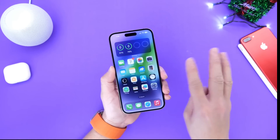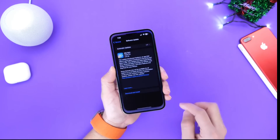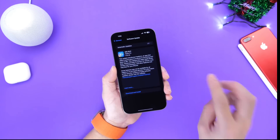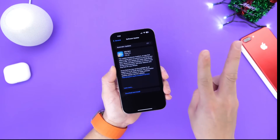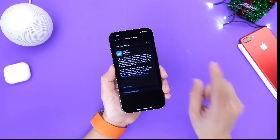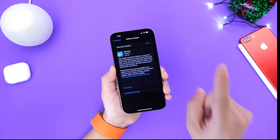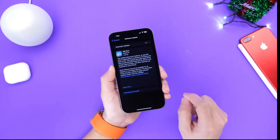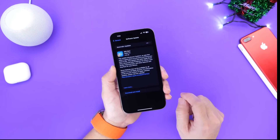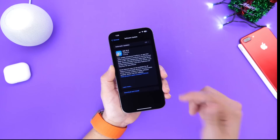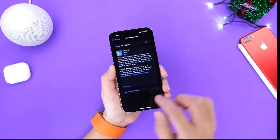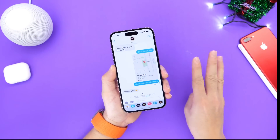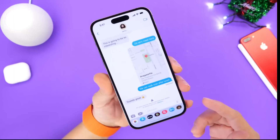Let's talk about three advancements that Apple has made to iCloud as of today: two which will be available in 2023, and one that is available as of today if you're running iOS 16.2 beta and beyond.